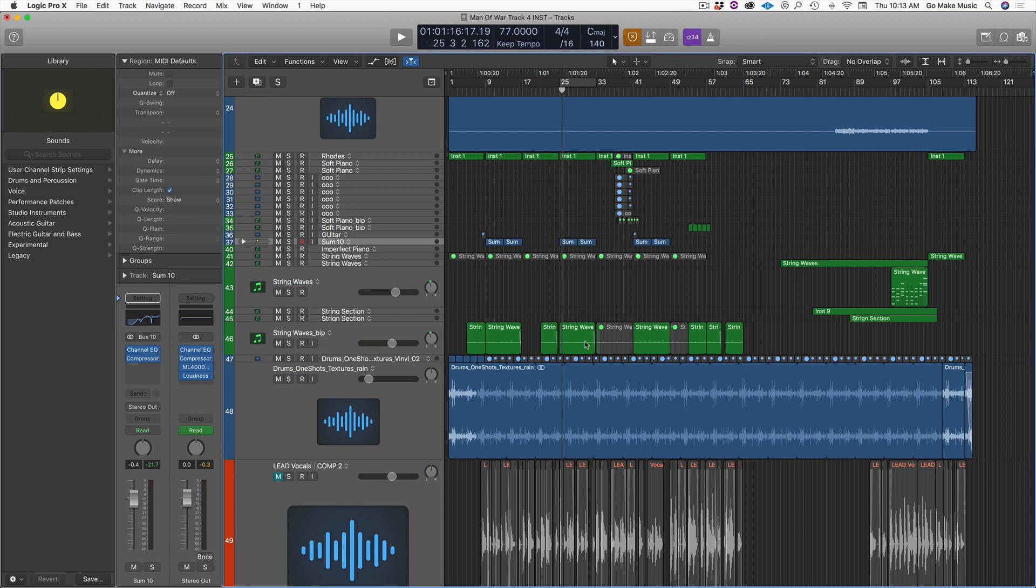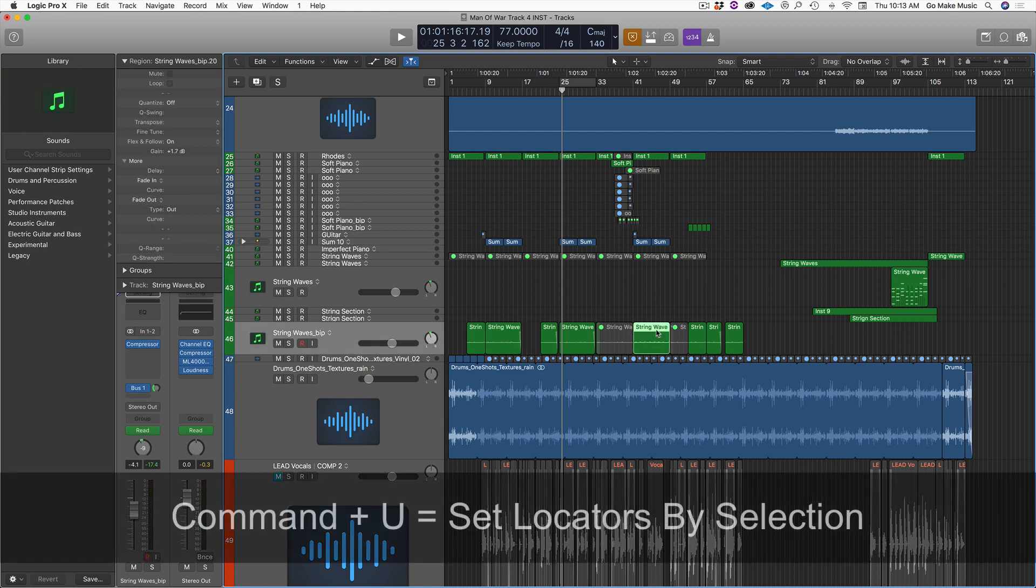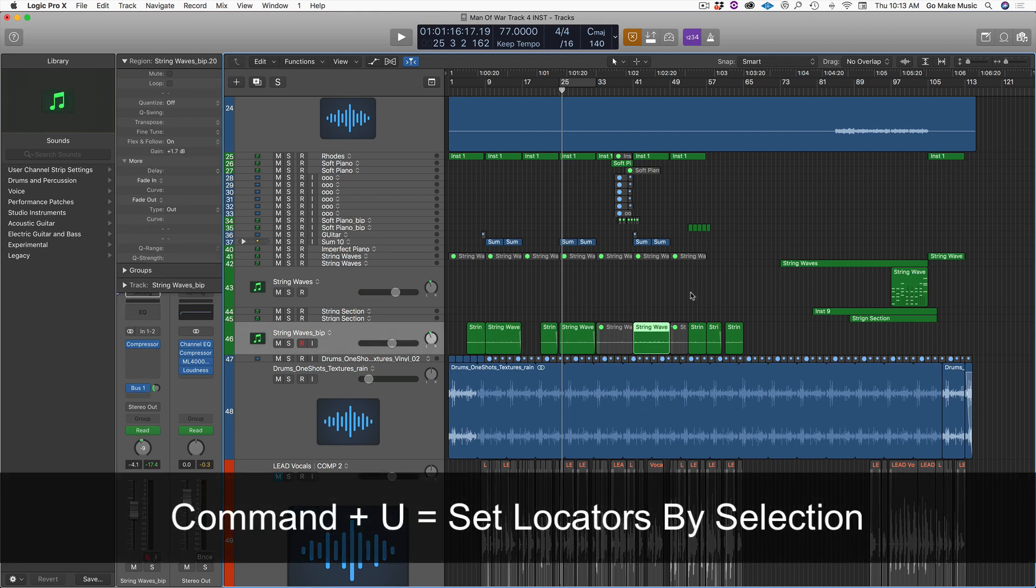The first one is super cool. Basically anything I select I can create a cycle region around it by selecting the region and hitting Command U.